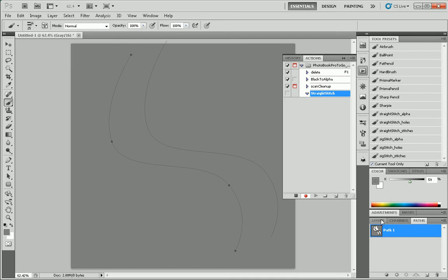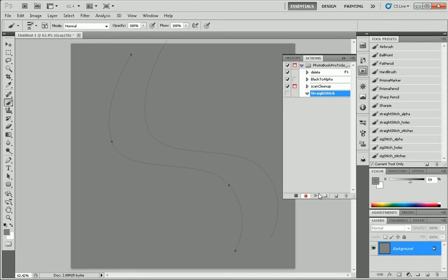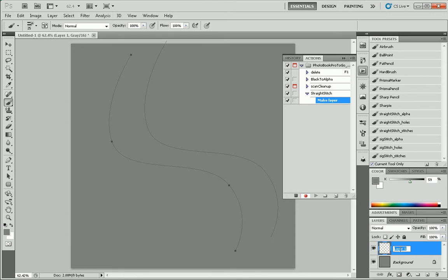The way we're going to do that is just go with it recording. We can just go to layers, create a new layer. We'll rename the layer straight stitch alpha.